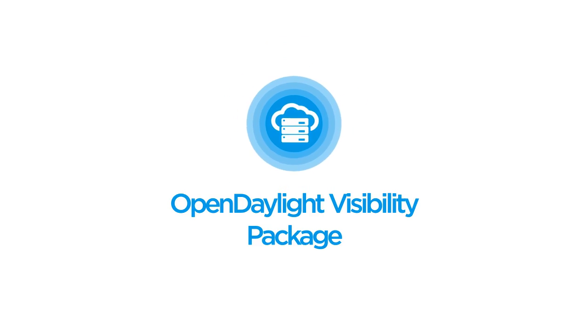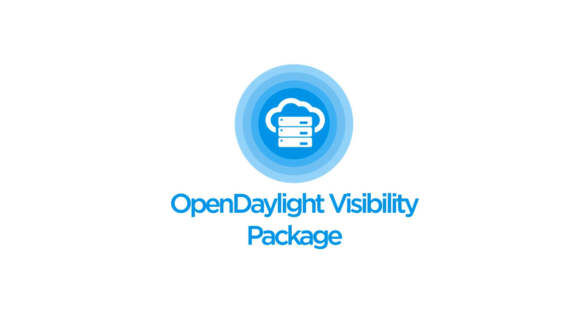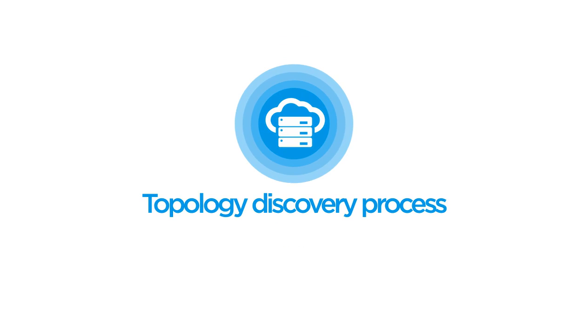Welcome to OpenDaylight Visibility Package presentation. In this presentation we will talk about topology discovery process which Visibility Package offers.